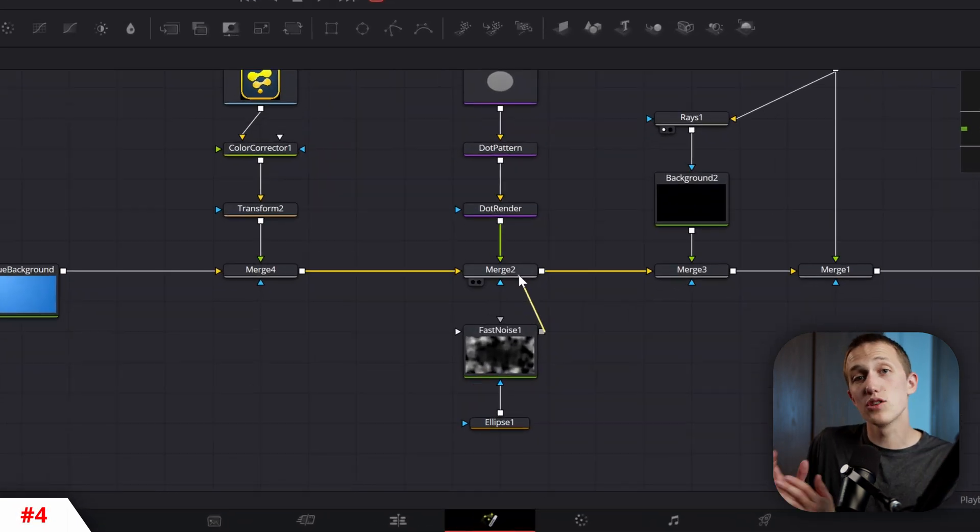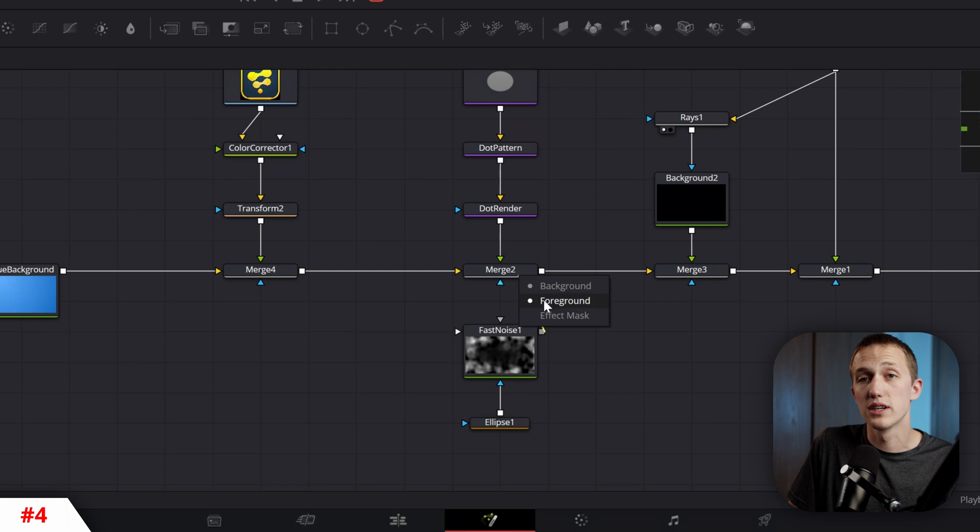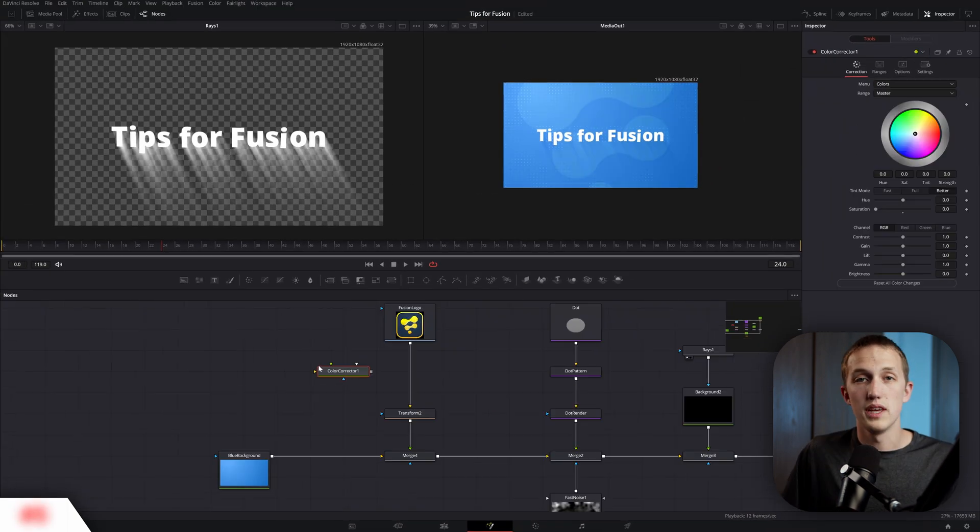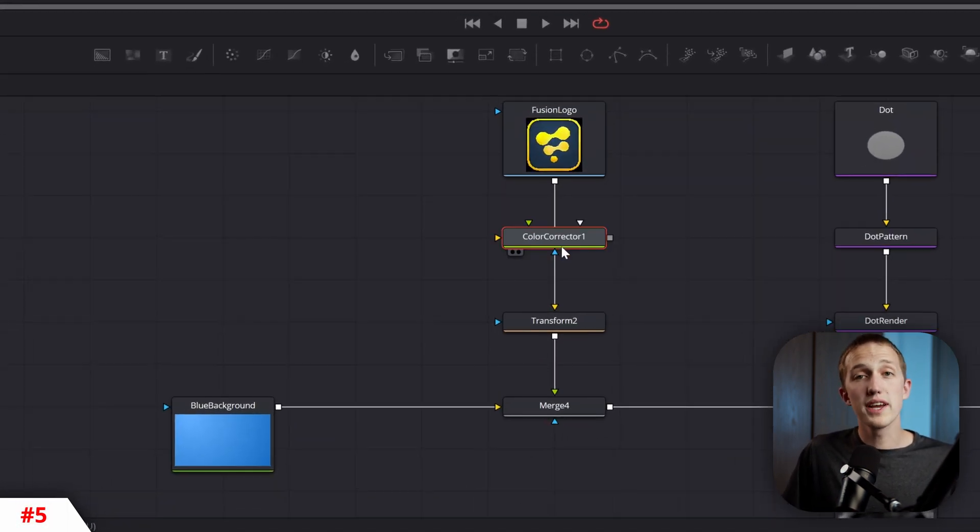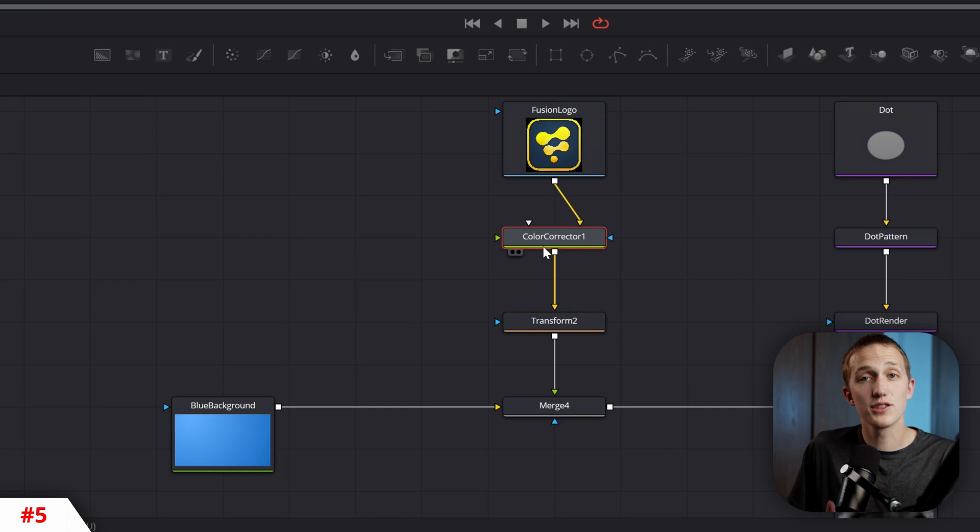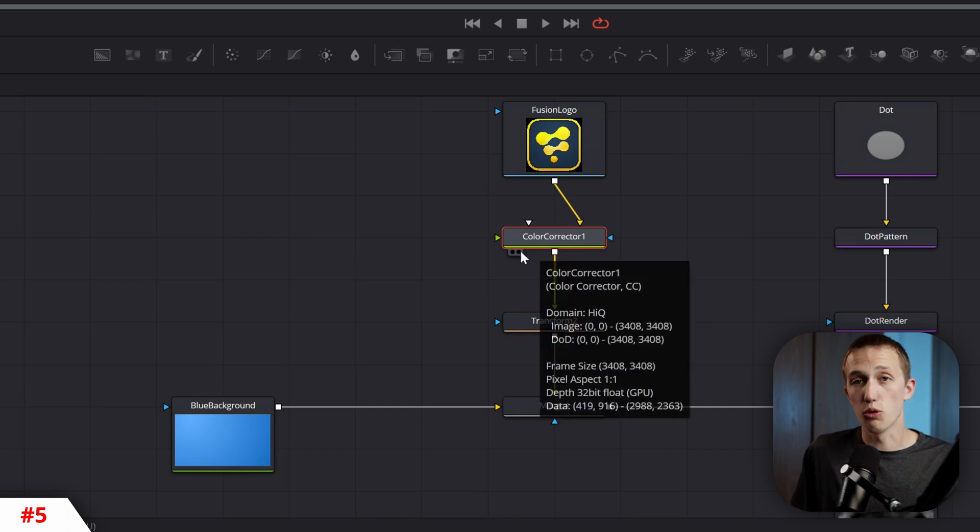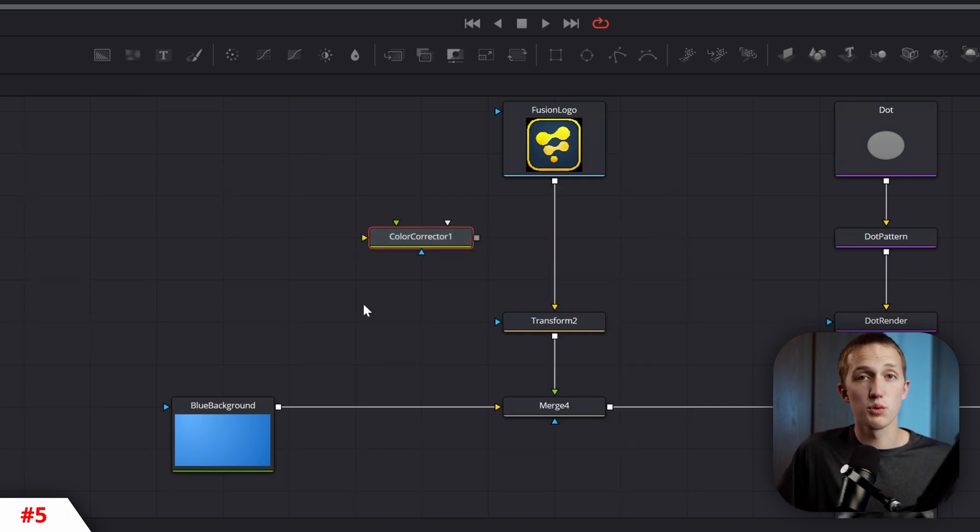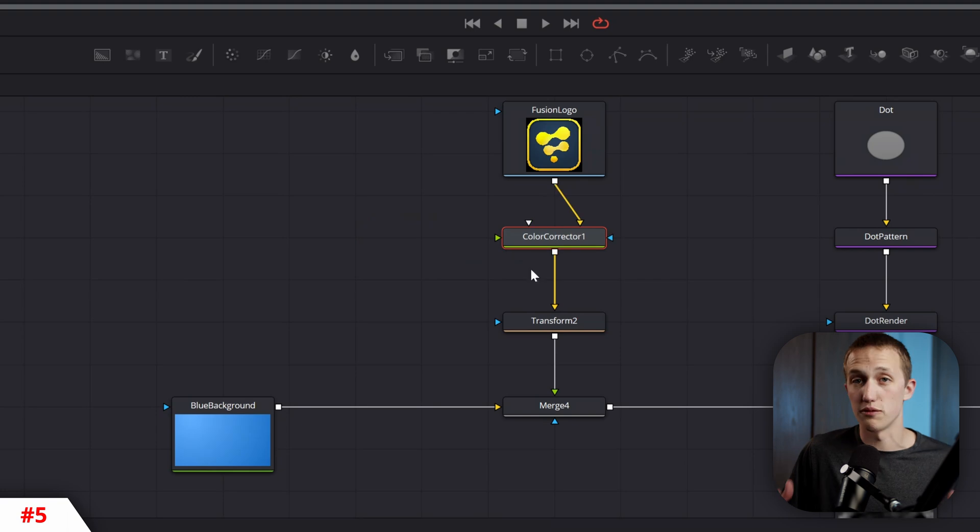If you hold down Alt while connecting two nodes together, it's going to reveal a drop-down menu that has all of the node's inputs. If you shift-click and drag a node, you can attach it over an existing node pipe, and doing the same thing in reverse will allow you to disconnect it without breaking the flow.